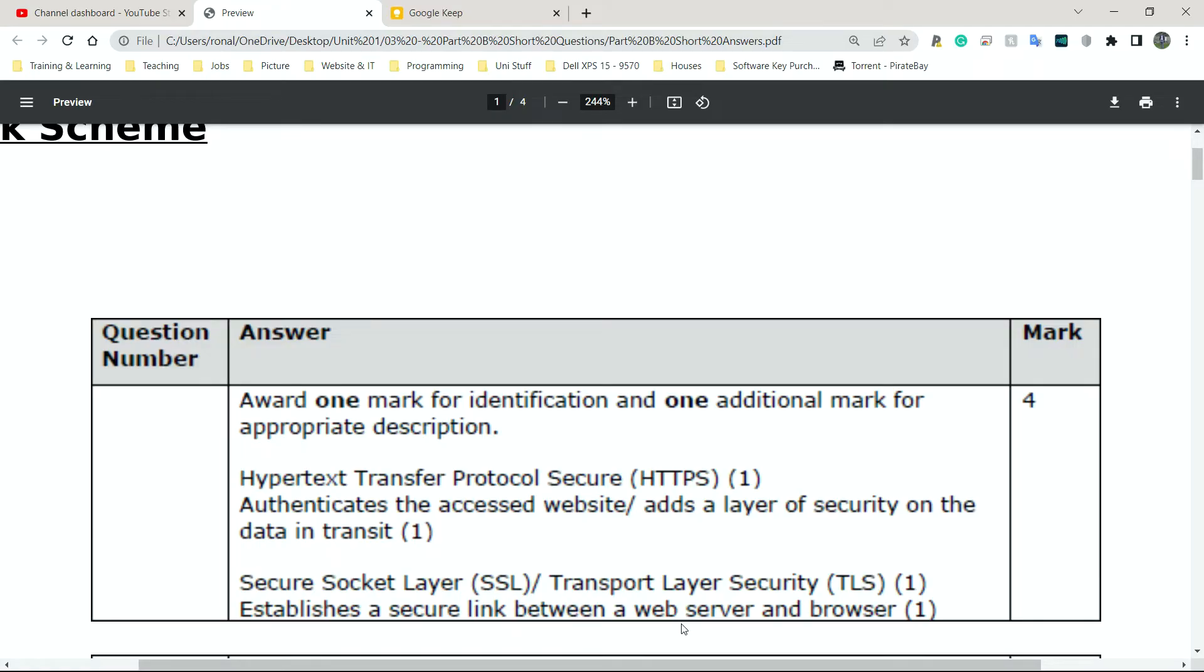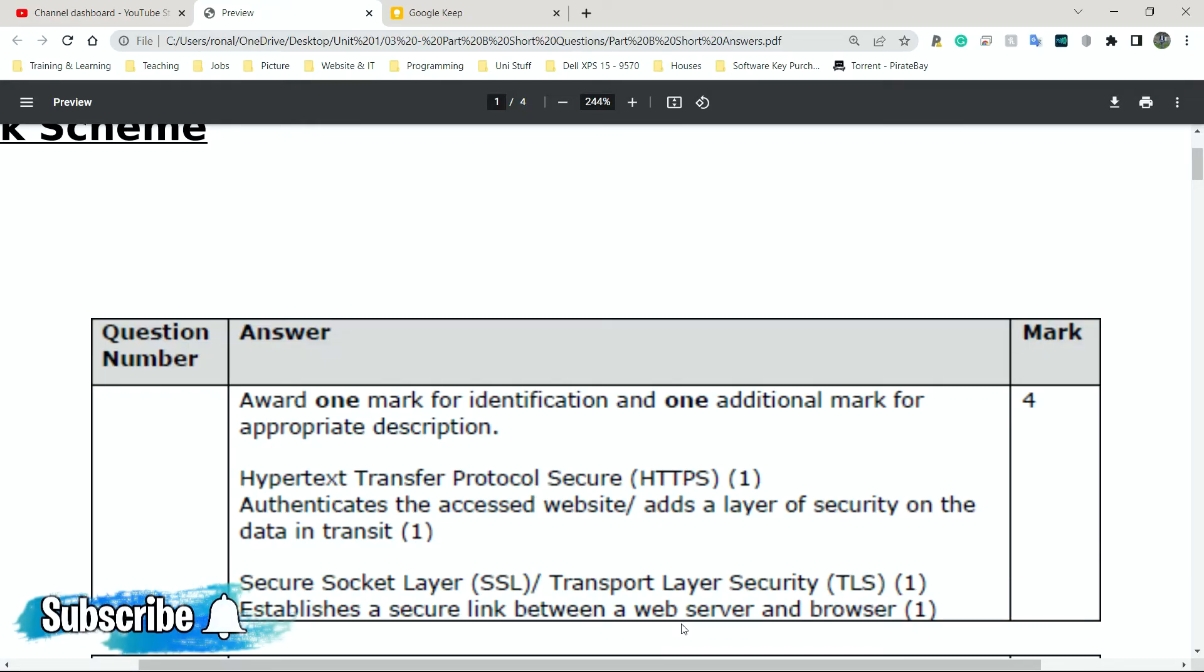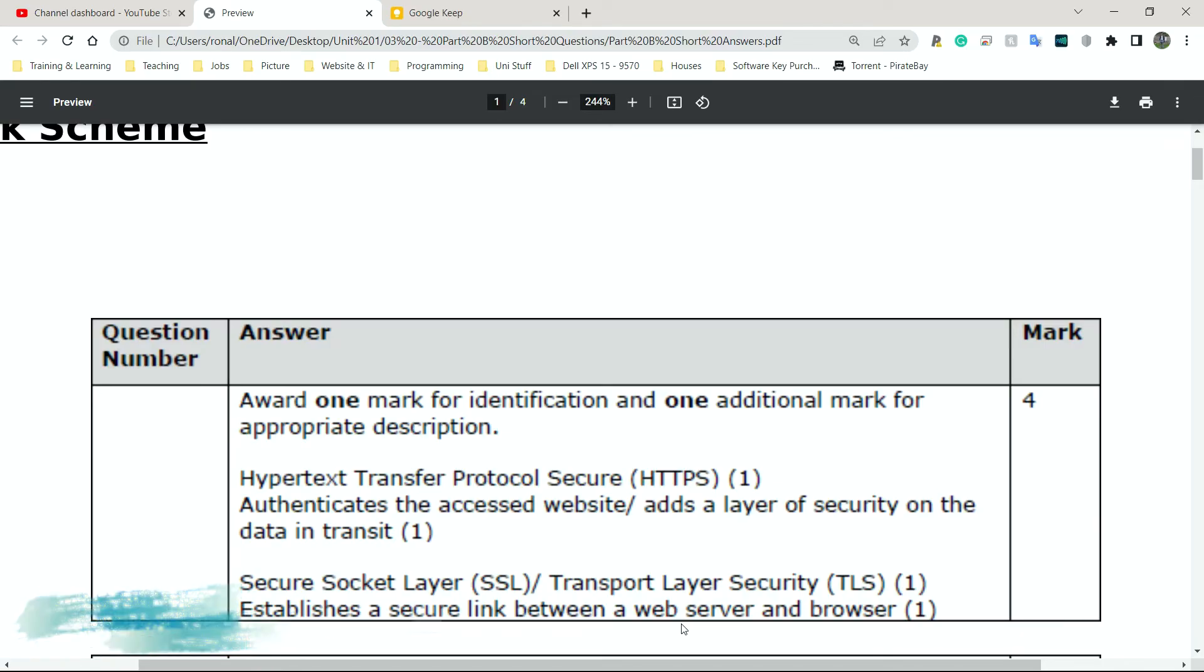Now Secure Socket Layer, or TLS, is the newer version of SSL. It establishes a secure link between a web server and the browser. So SSL is the thing that essentially opens that connection. It says, hello, my name is PC one. Hello, my name is server one. Let's speak to each other, but let's do it in a very secure manner. That's what they do.